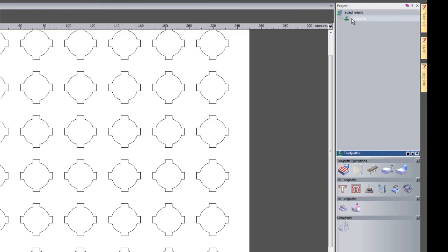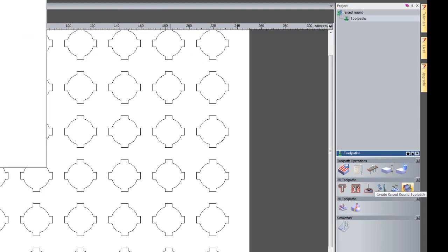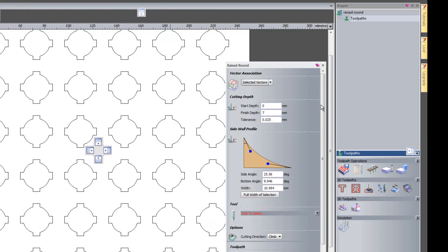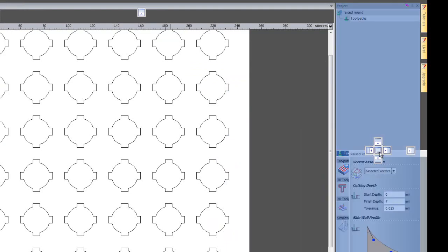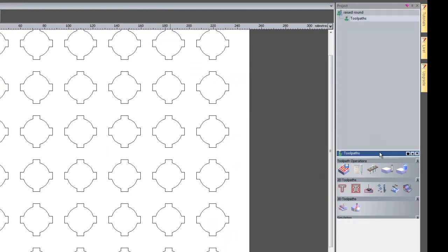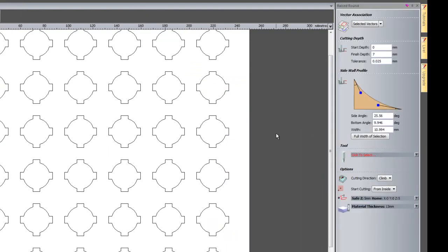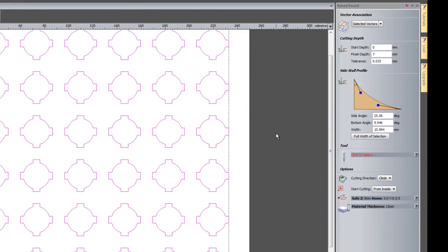I will click here on toolpaths and here we have the raise round toolpath. I will select that and tap it onto there and select all of my vectors.